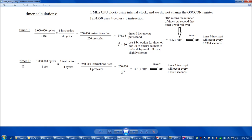Timer 0 was the most complicated calculation. For timer 1 we start with the same 1,000,000 cycles/sec × 1 instruction/4 cycles = 250,000 instructions/sec. We'll use a pre-scaler of 1, so 250,000 divided by 1 is still 250,000. Dividing by 2^16 gives 3.815 rollovers per second. So 1 divided by 3.815 tells us the timer 1 interrupt will occur every 0.2621 seconds.